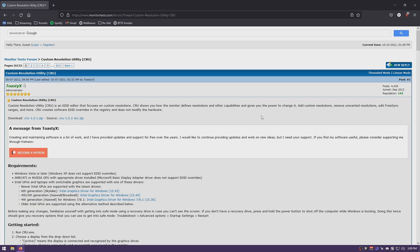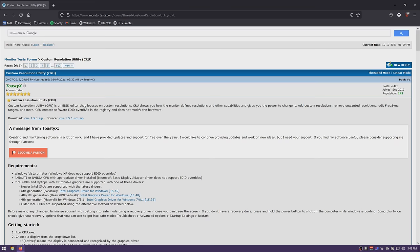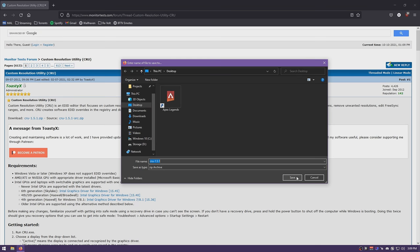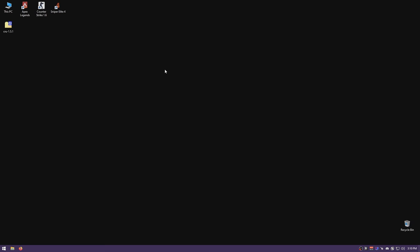To start, you need a program called Custom Resolution Utility. You open this webpage — the link is in the description — which is the official website of the developer. You click the link for CRU 1.5.1 ZIP; 1.5.1 is the current version as of the date I'm recording, which is October 10th, 2021.